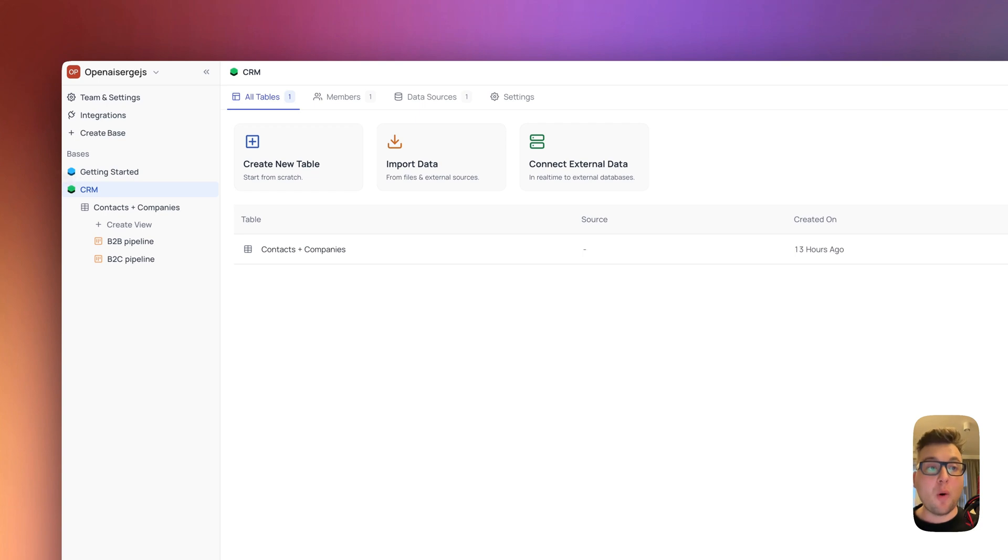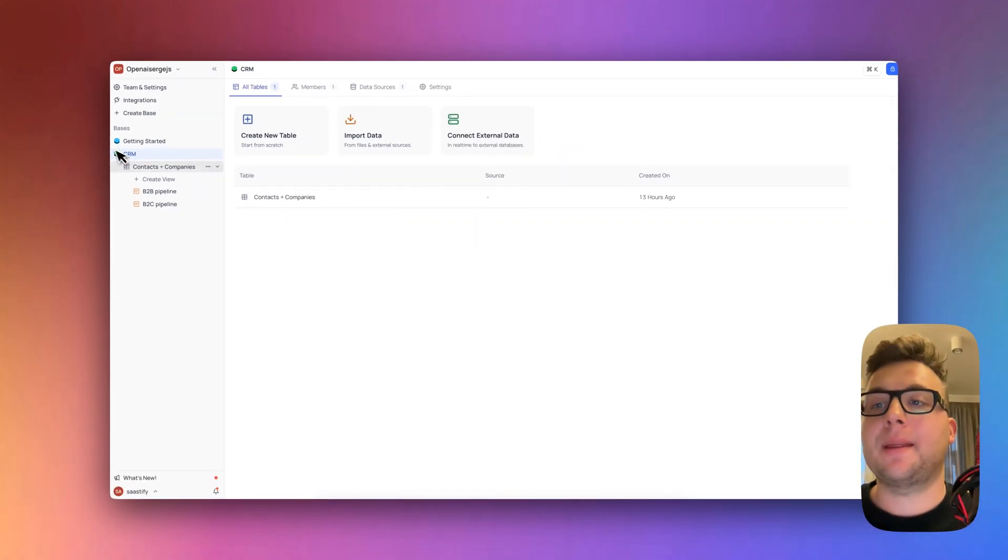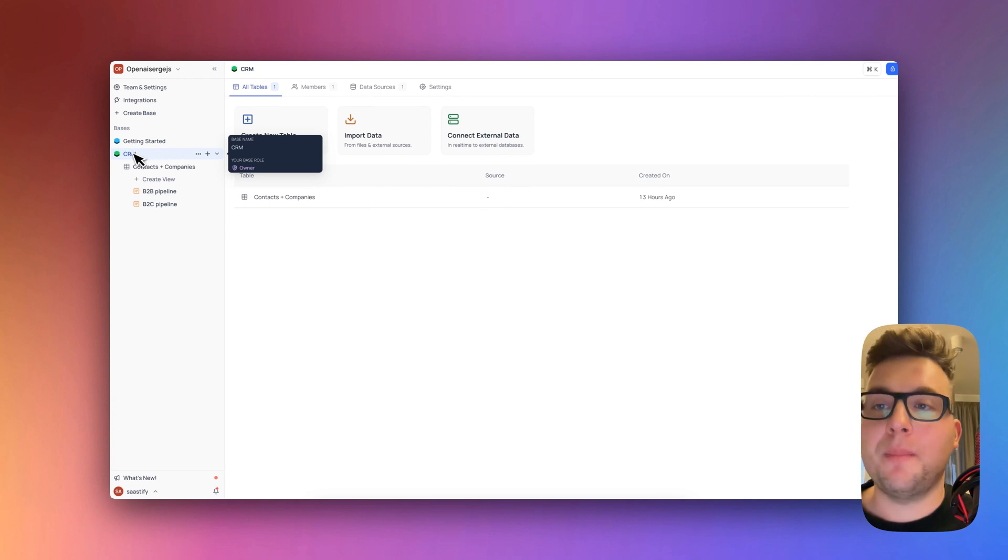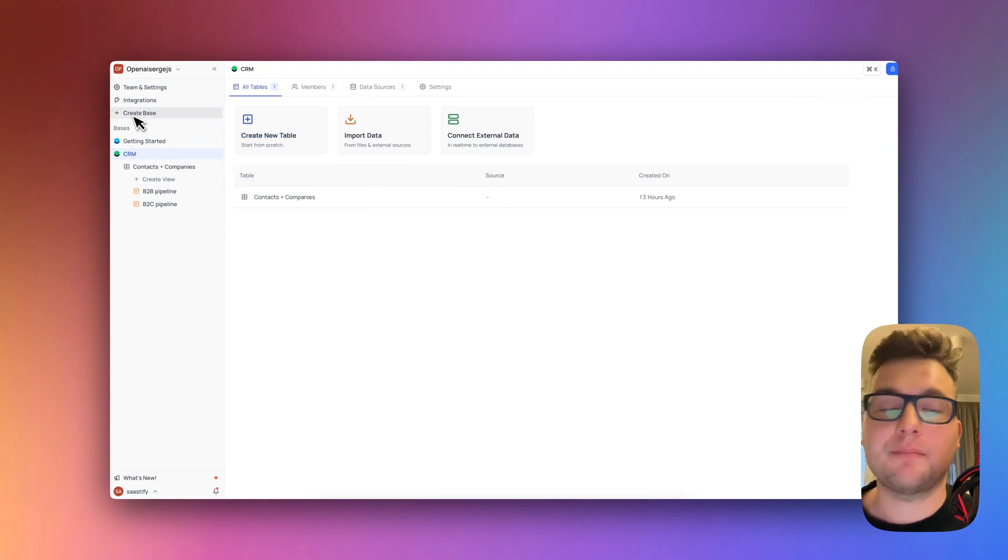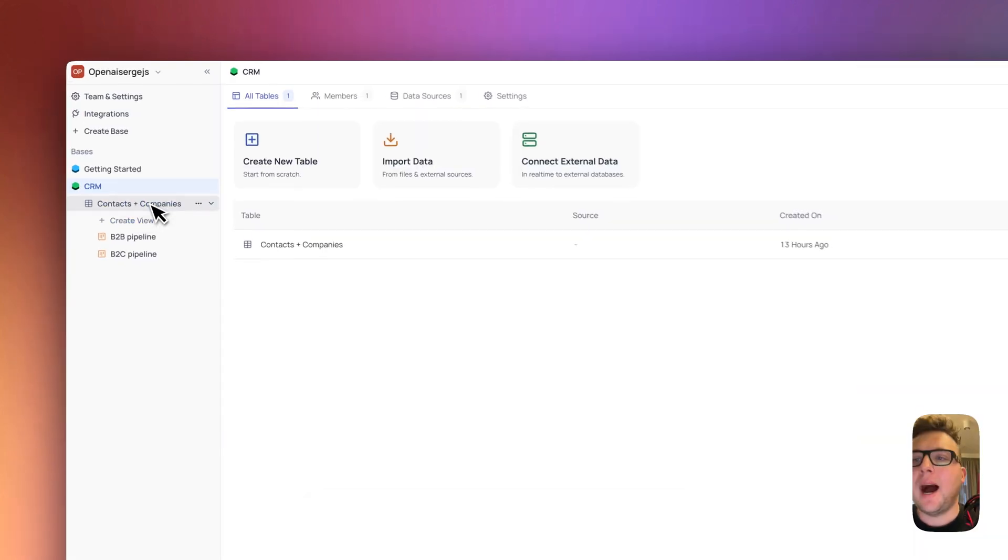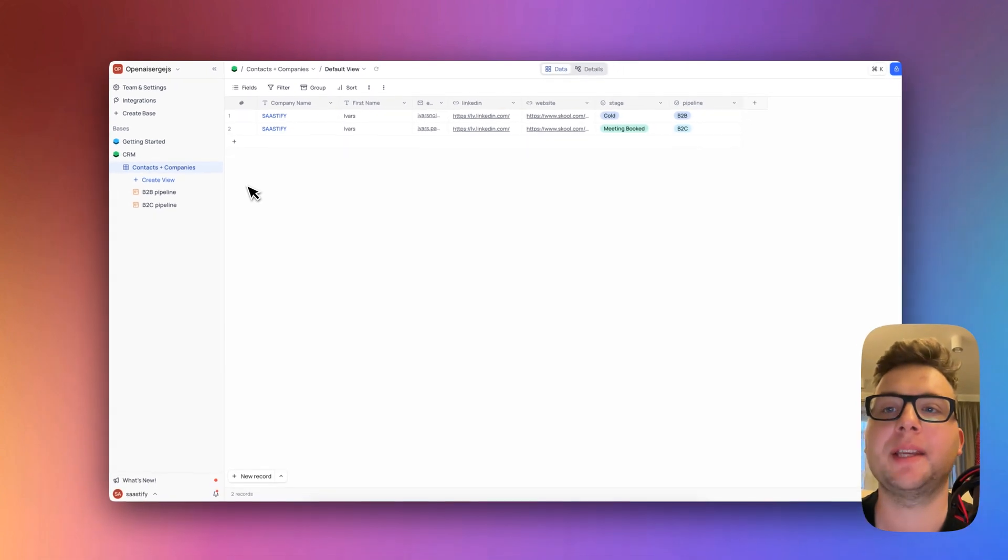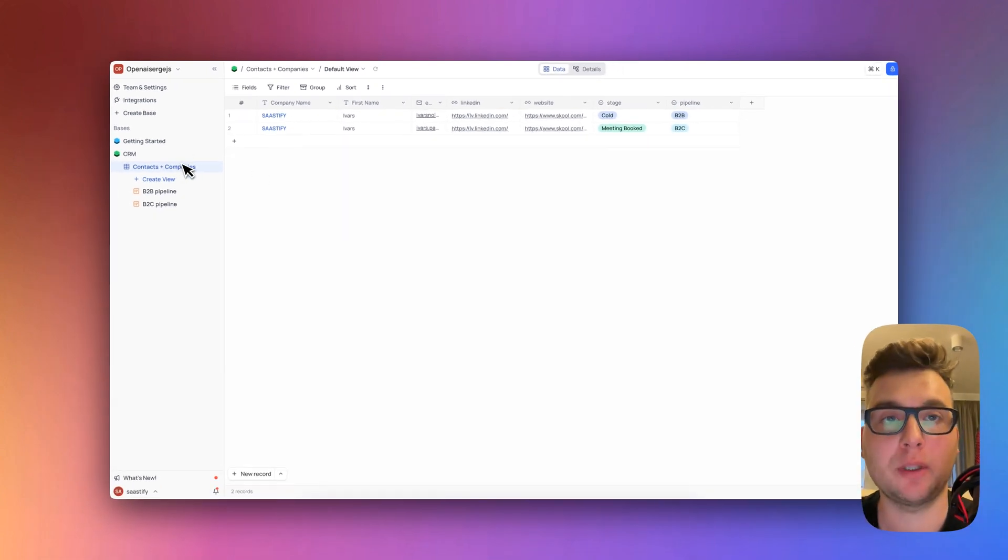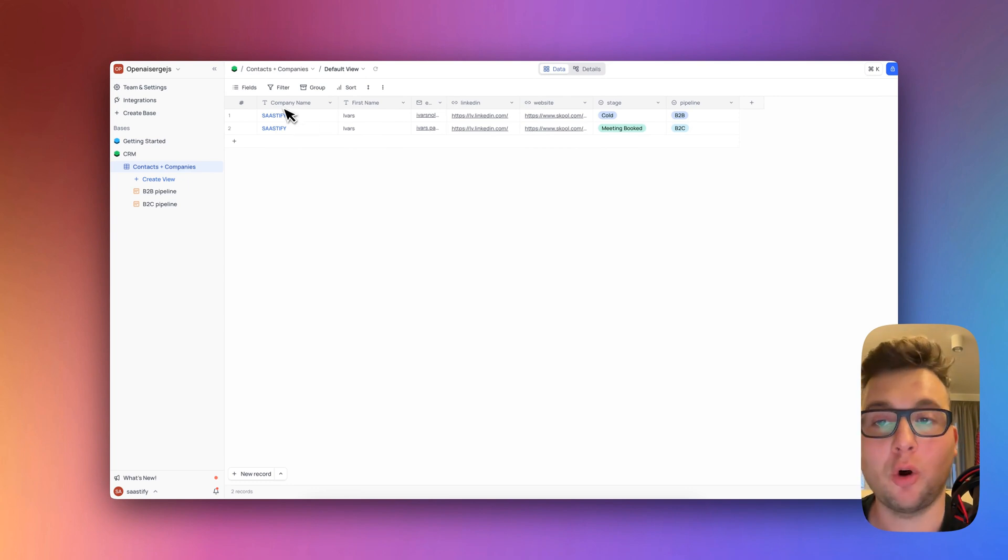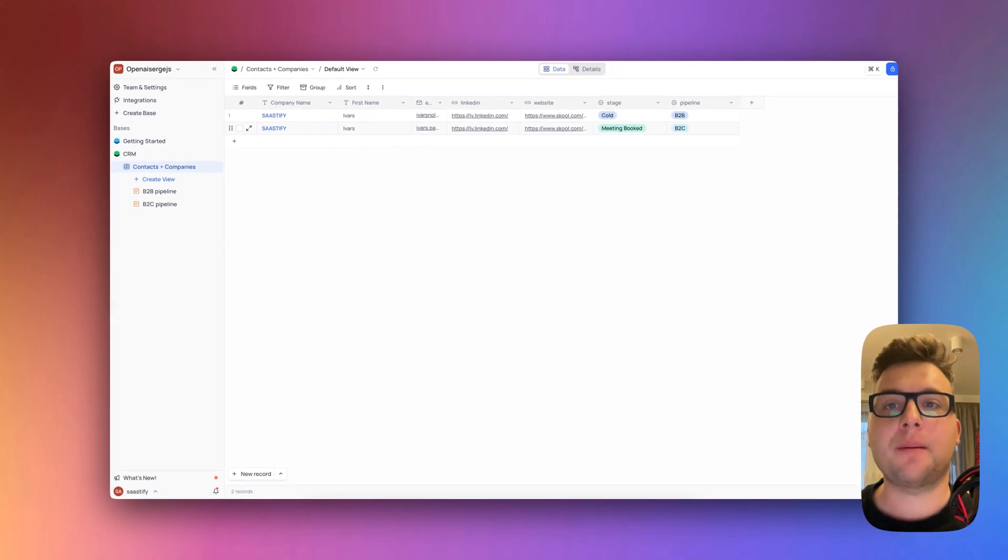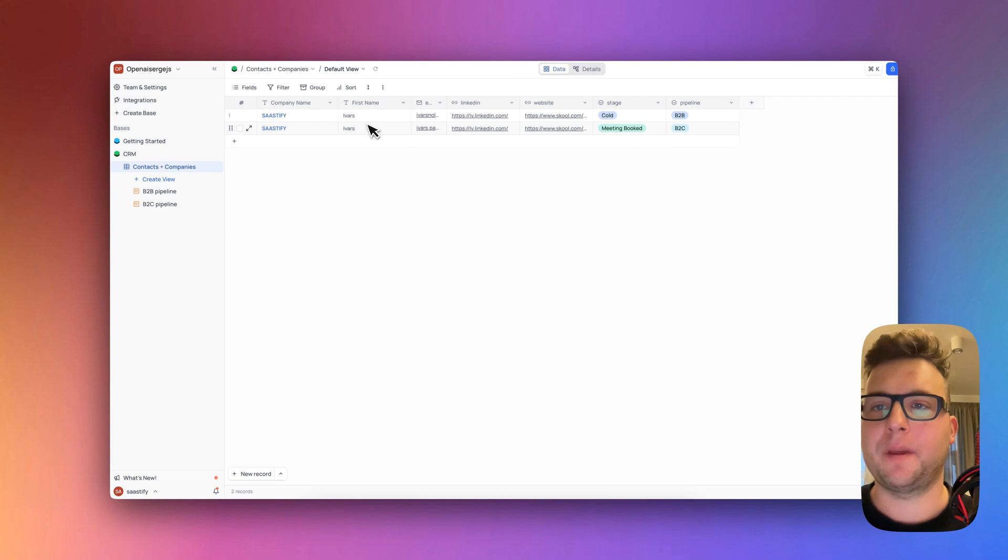So right now I am inside NocoDB and I have created here a new base. You can do it yourself by just clicking here create a base and name it as you wish. I have created a new base which contains the following structure. I have named this table Contacts and Companies and I will explain you a little bit later why and you're also going to understand.